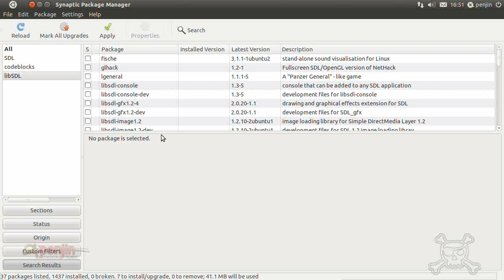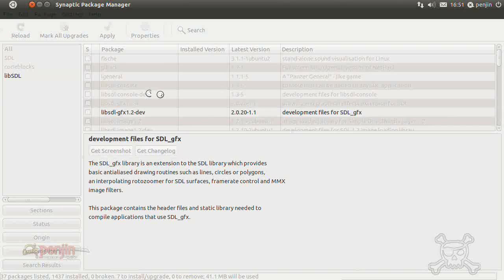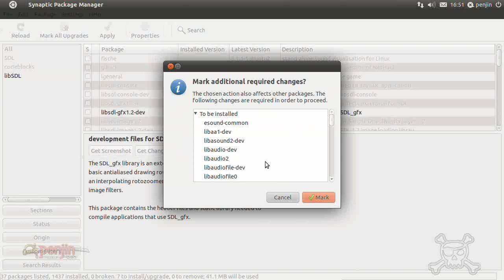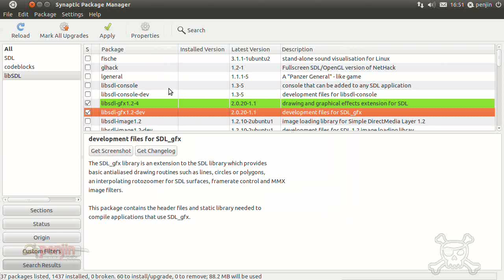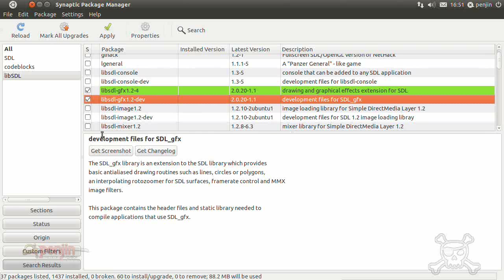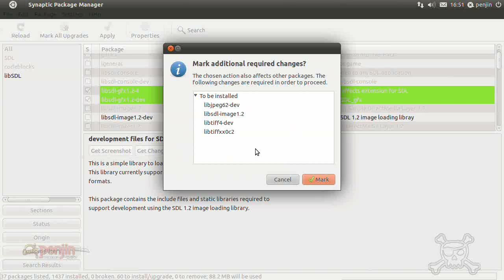So pengin uses SDL graphics so that's that one there, mark that one for installation. Again, it will mark some other libraries, just mark those as well. SDL image, so again we mark that one for installation.